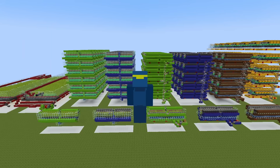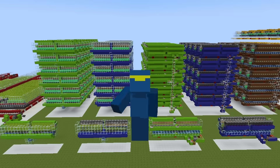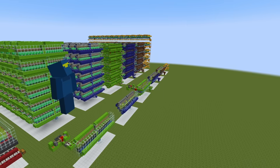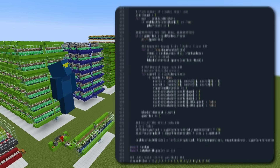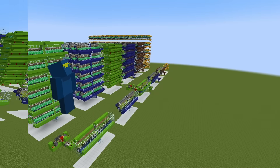Hey everyone, in this video I attempt to answer the question: what is actually the best sugarcane farm in Minecraft? I decided to simulate the most popular farm designs in the programming language Python and find out.